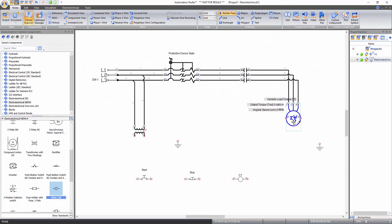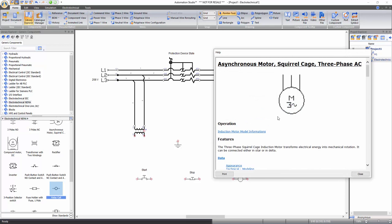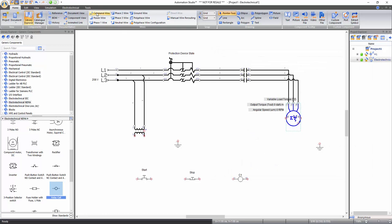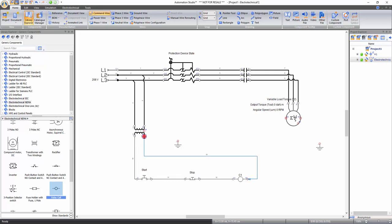You can also access the help file by clicking on the component and pressing the F1 key. Now select Command Wire from the Wire section and establish connections between all the command circuit components. In order to connect the relay coil with the transformer, you need to change path during connection. When drawing a line, click when you need to create a 90-degree turn and then connect.